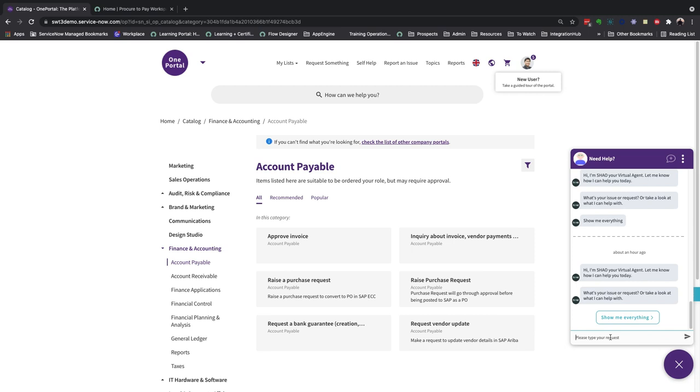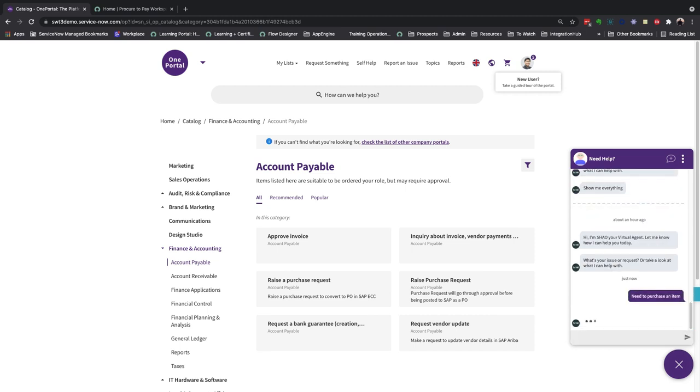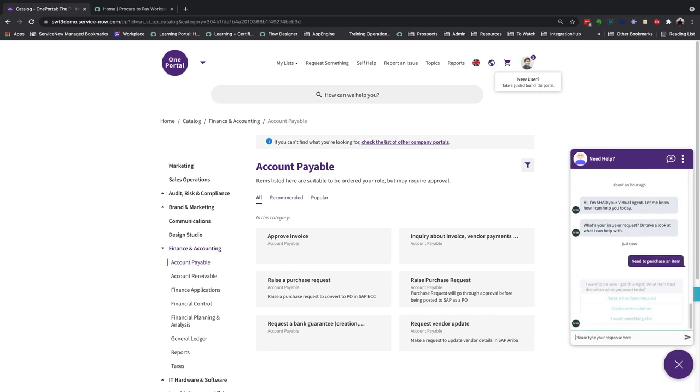This provides users with an interactive experience to guide them through the creation process. I'll type in need to purchase an item, and through natural language understanding, the bot automatically filters the closest matches.